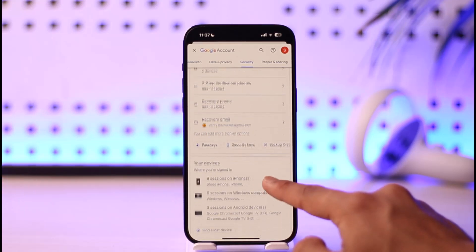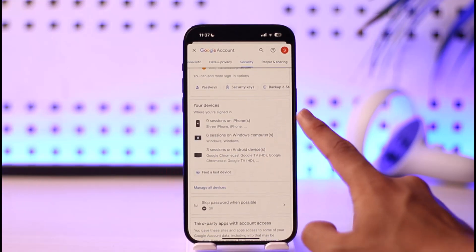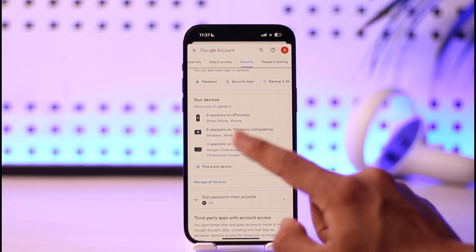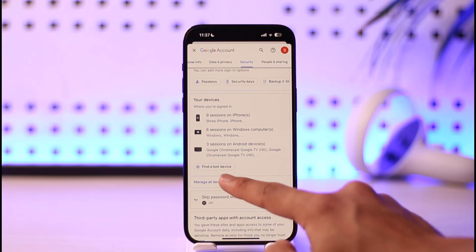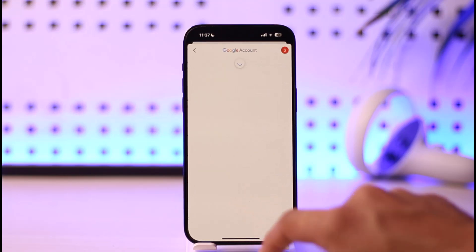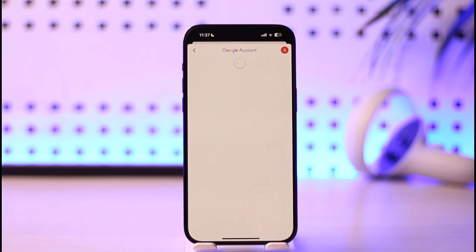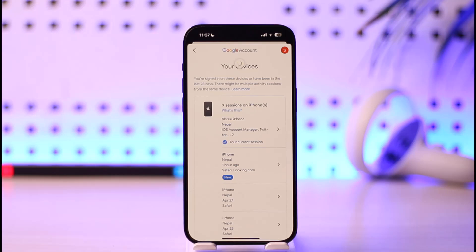Once you're in Security, scroll down and look for the option called 'Your Devices.' Here you'll see 'Manage All Devices' — tap on that option. Once you tap 'Manage Your Devices,' you should be able to see a list of devices where your Gmail account is logged in.